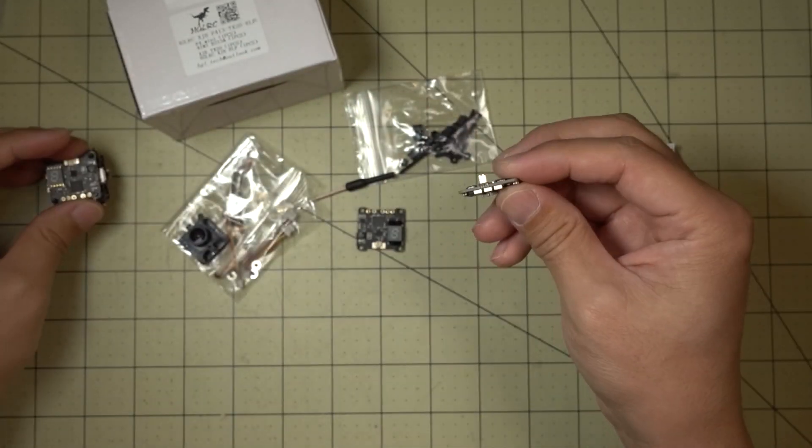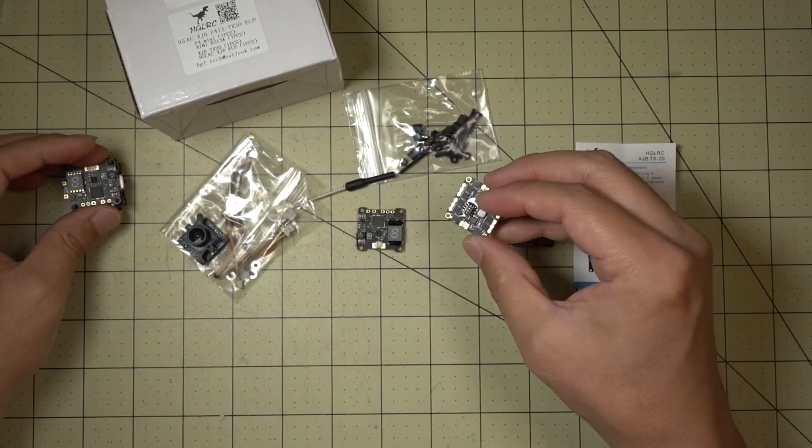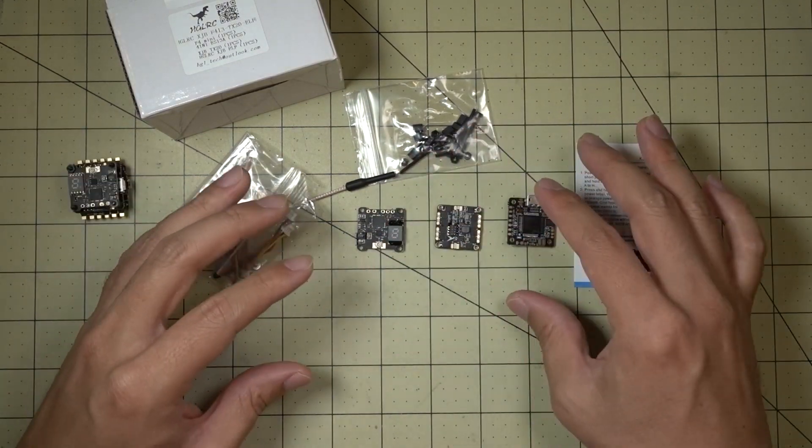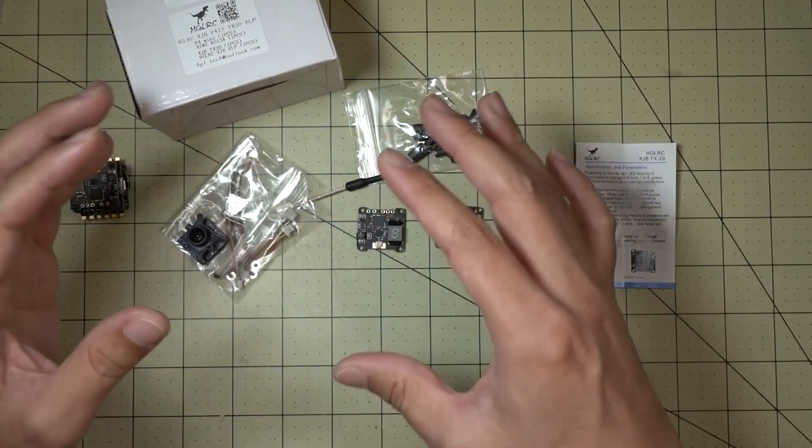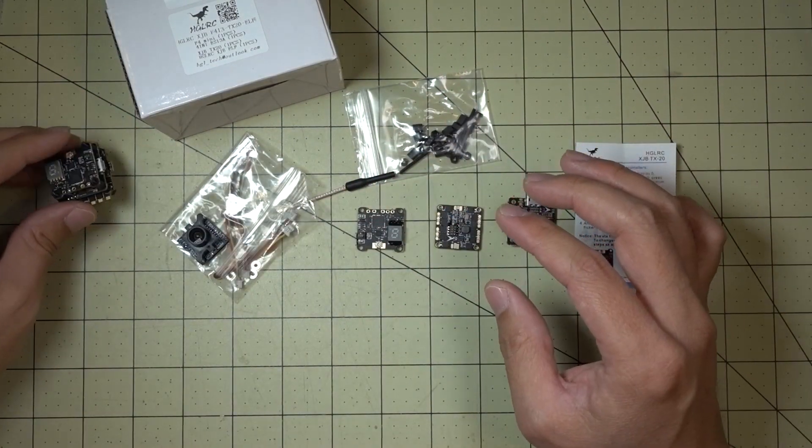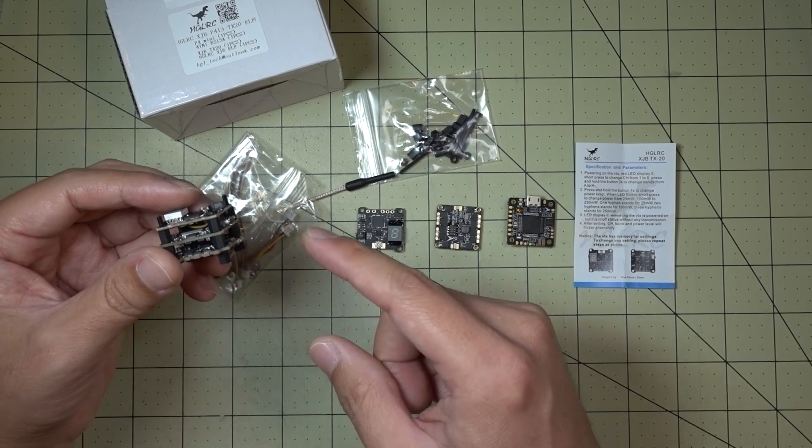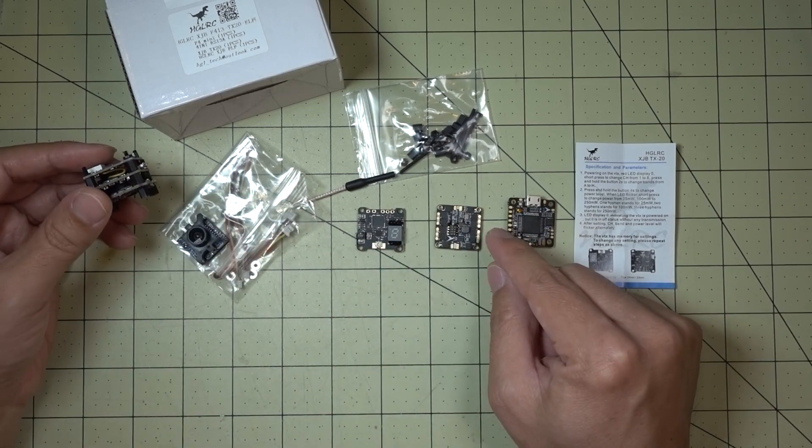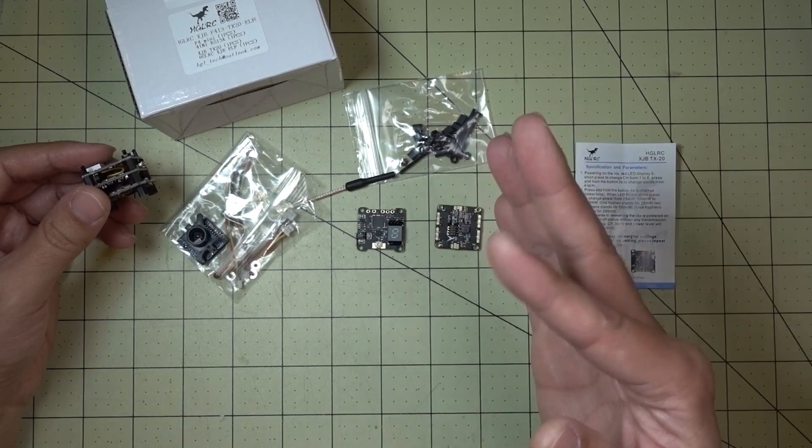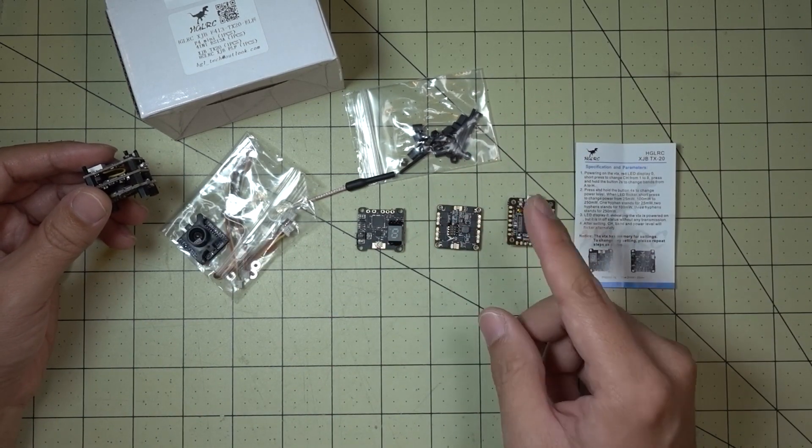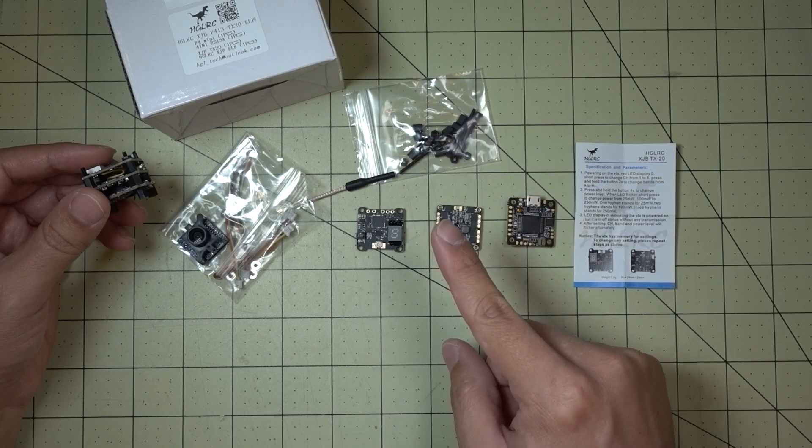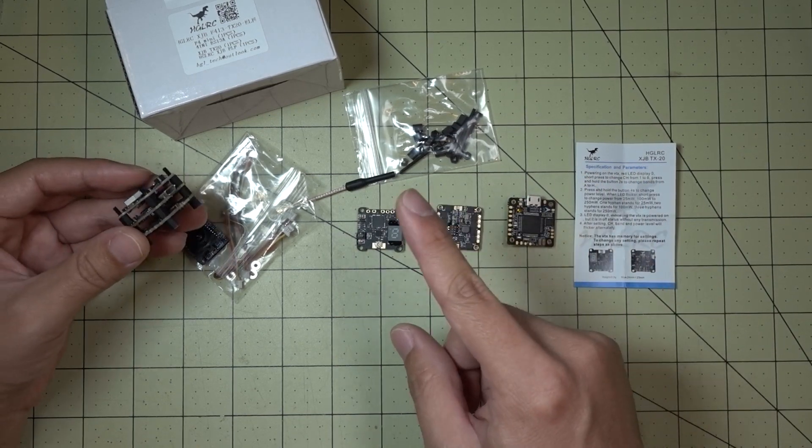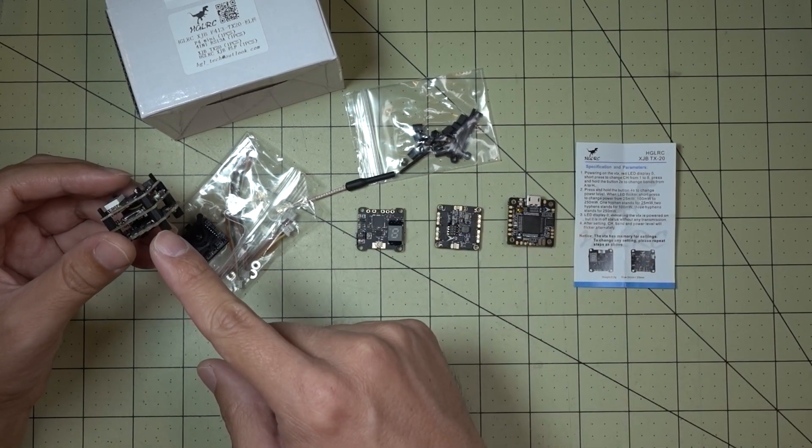Now HGLRC, they basically have these parts and they bundle them in different ways. Sometimes they'll bundle the F4 with the 13 amp ESC. So they have basically three different SKUs for the ESC. They have a 10 amp ESC, 13 amp ESC and the 28 amp ESC.